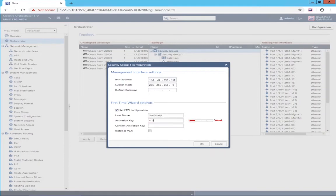Here I can choose to create a VSX security group. When I go to create the object in SmartConsole to represent this security group and policy, I need to know if it was created as a regular security group or as a VSX security group, to know what kind of Check Point object to select to represent it.